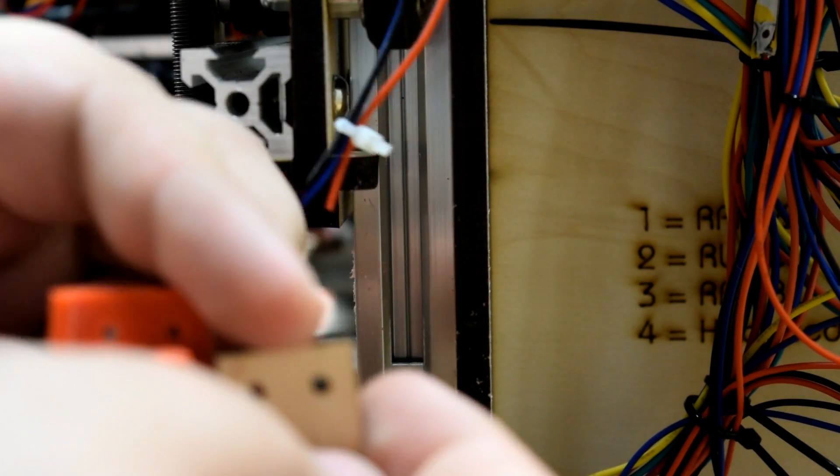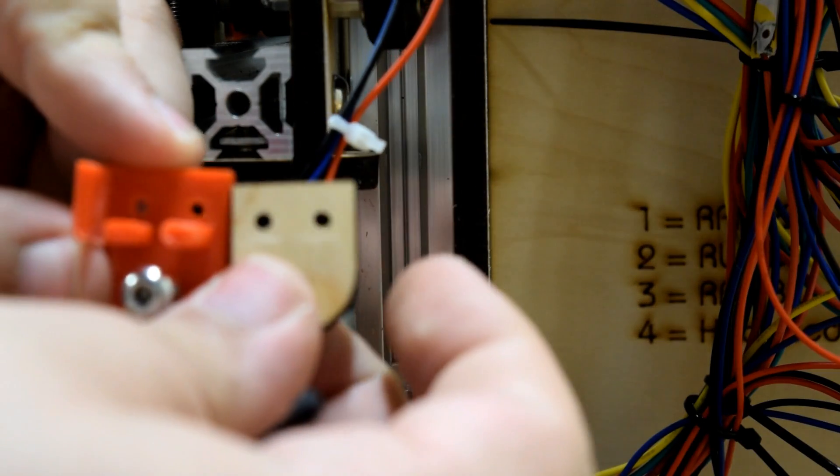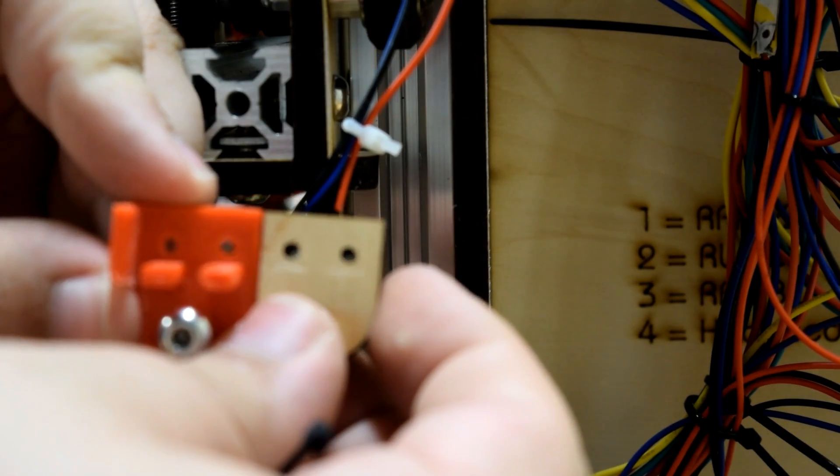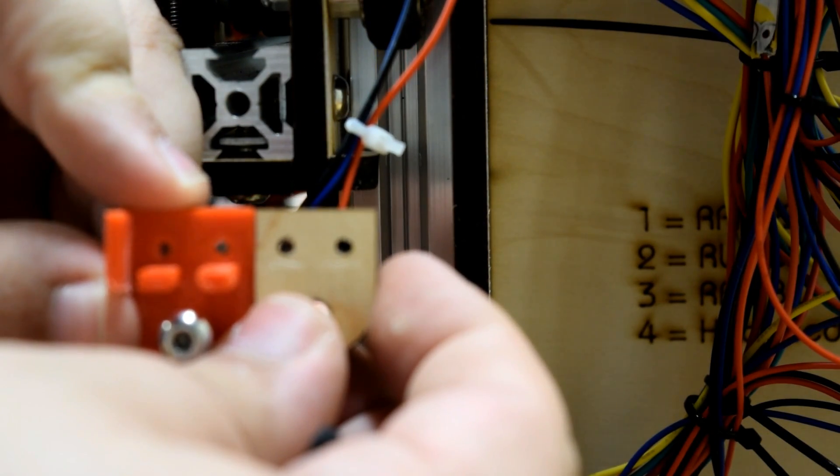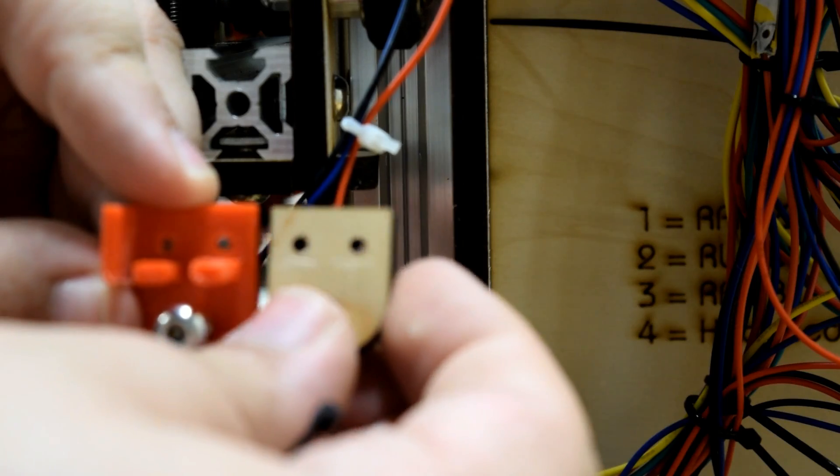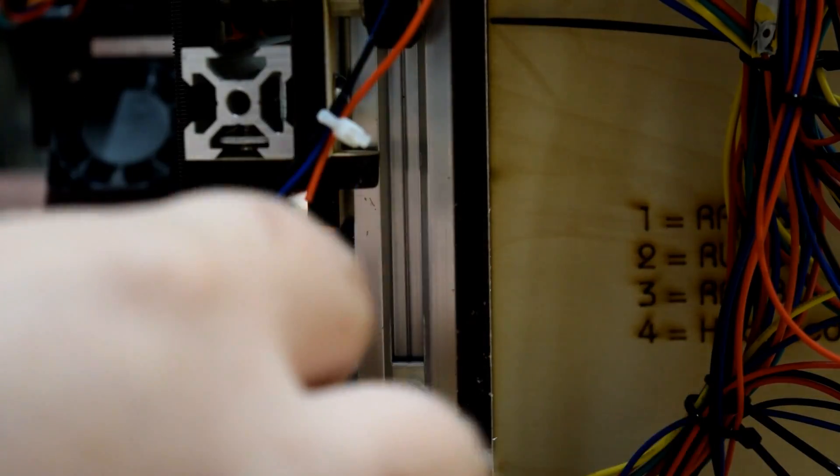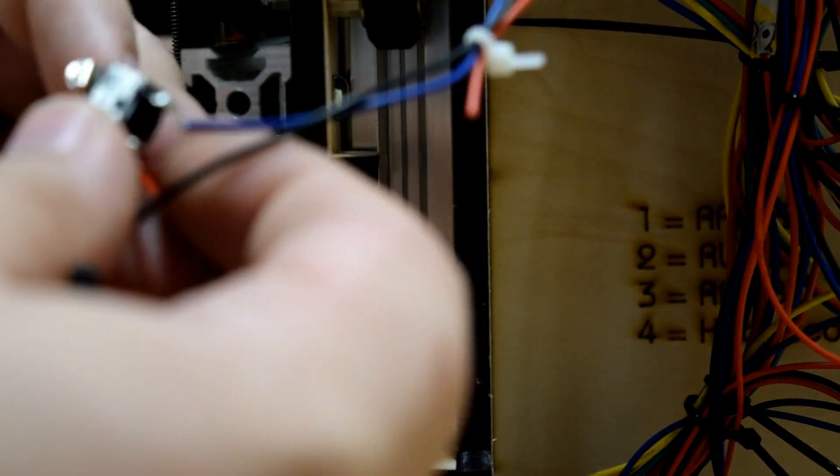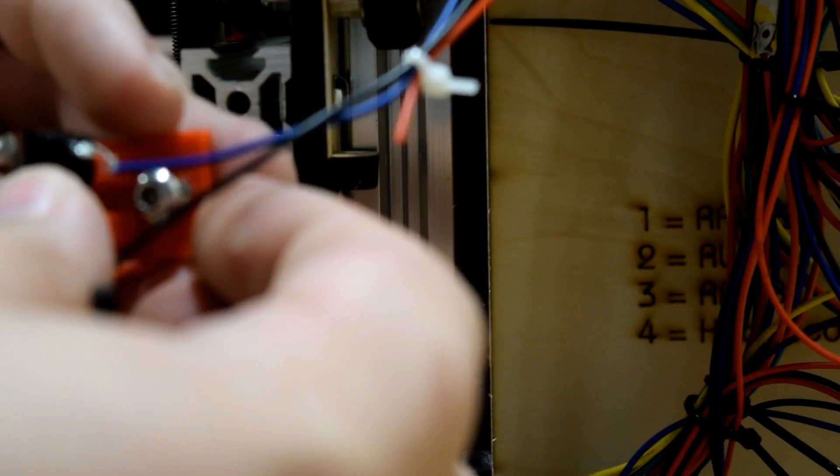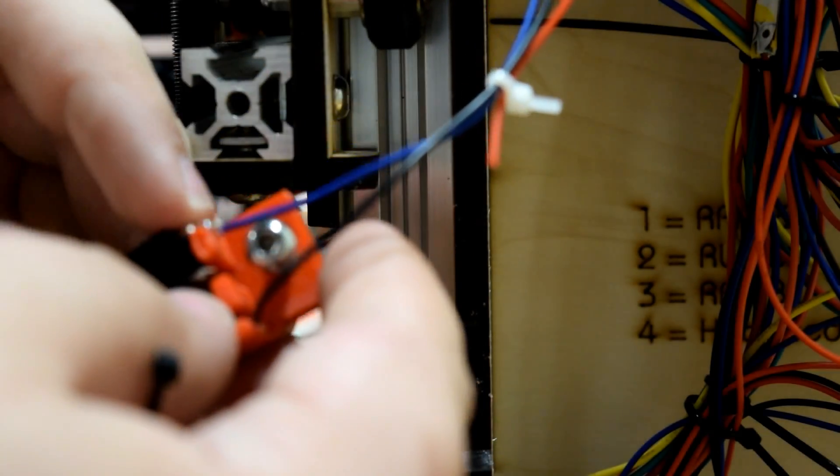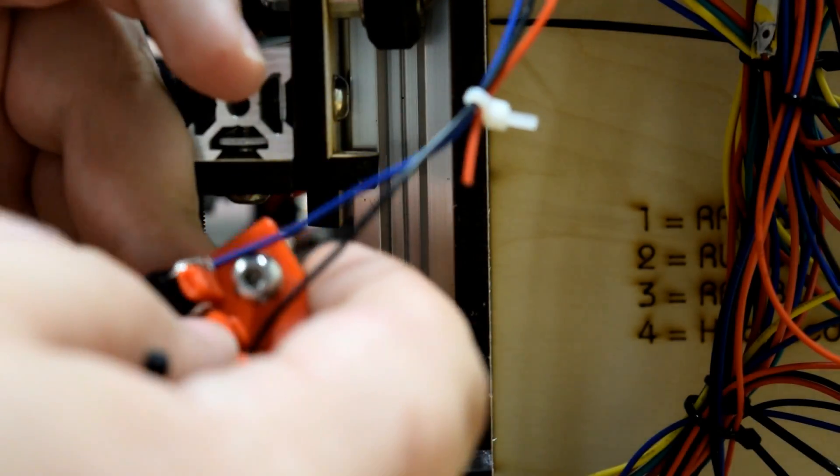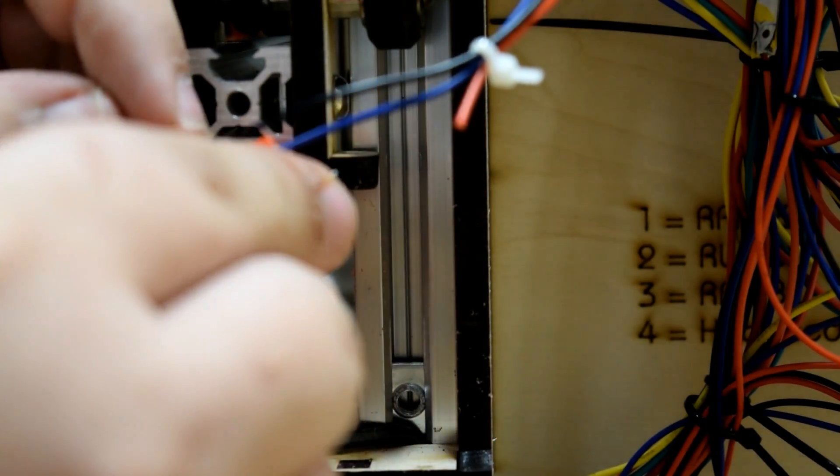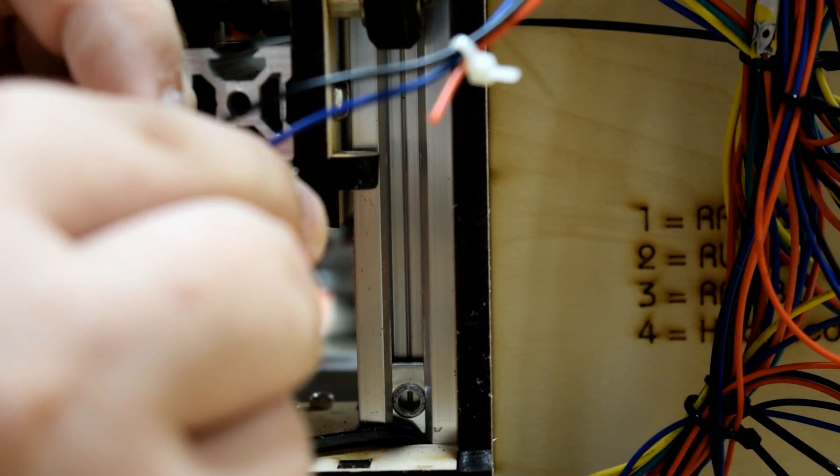So here are the parts side by side. As you can see, just slides right in.